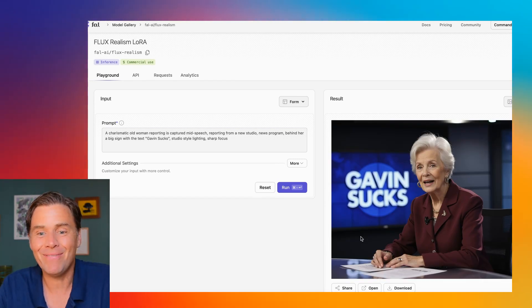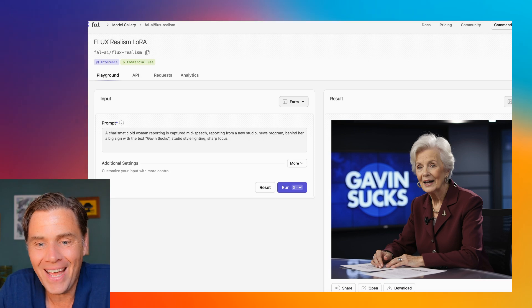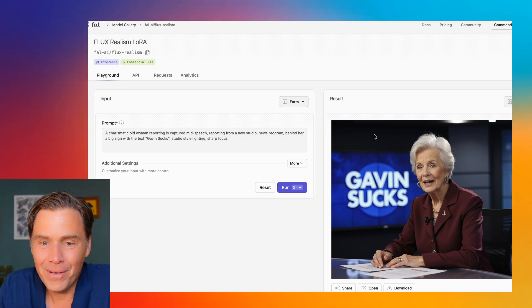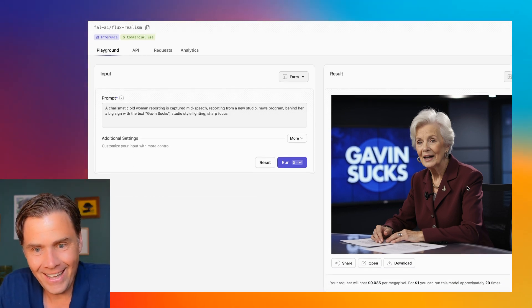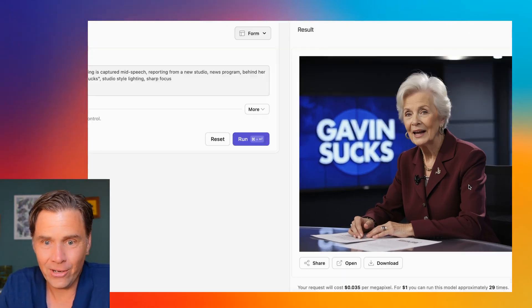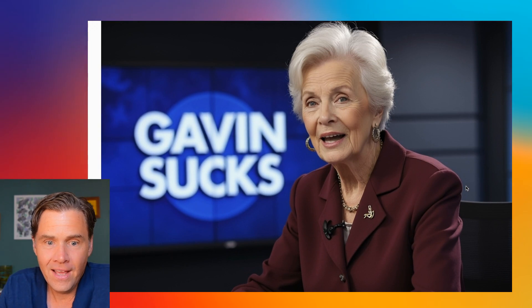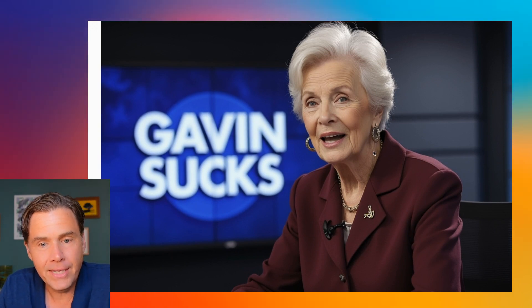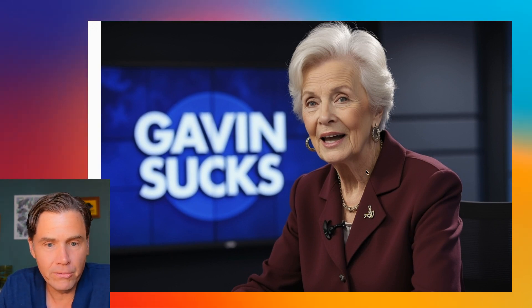Okay, so this is pretty good. Here we have a woman that looks a lot like an anchor woman, and she's in mid-speech — looks pretty realistic. I'm going to download this.